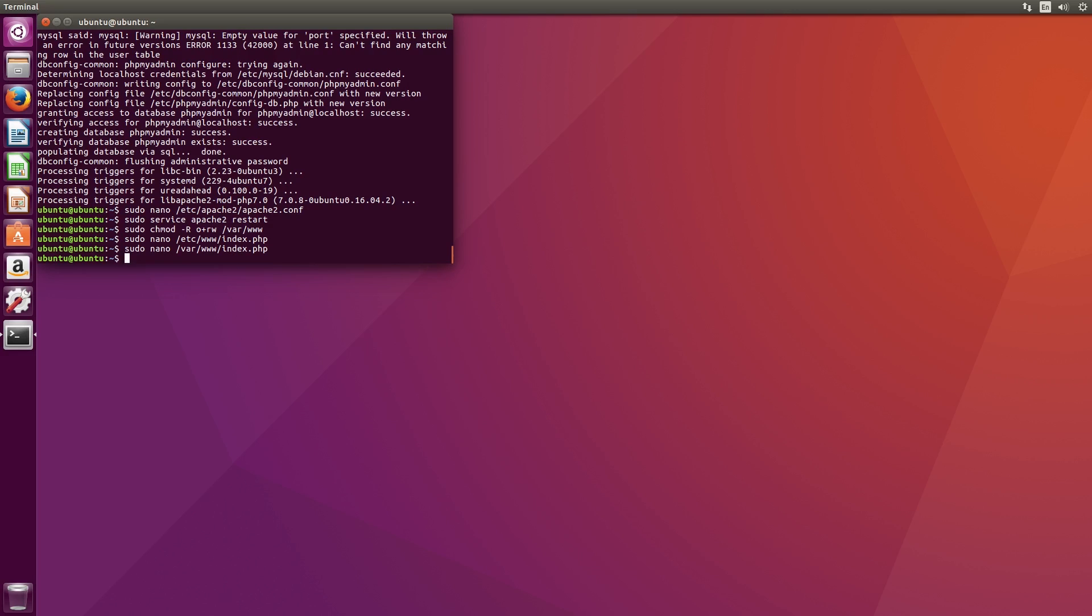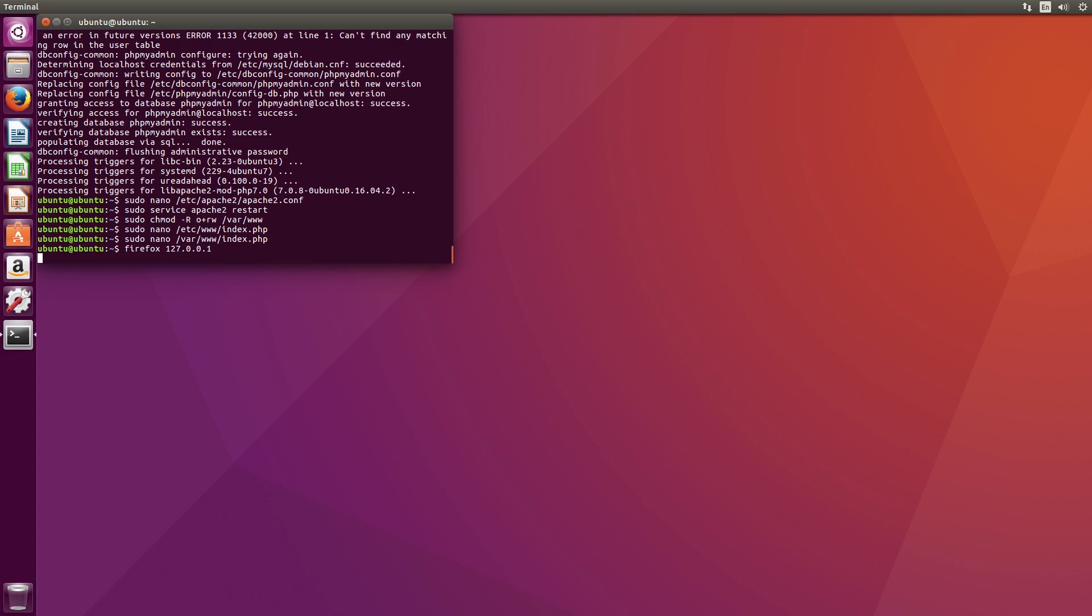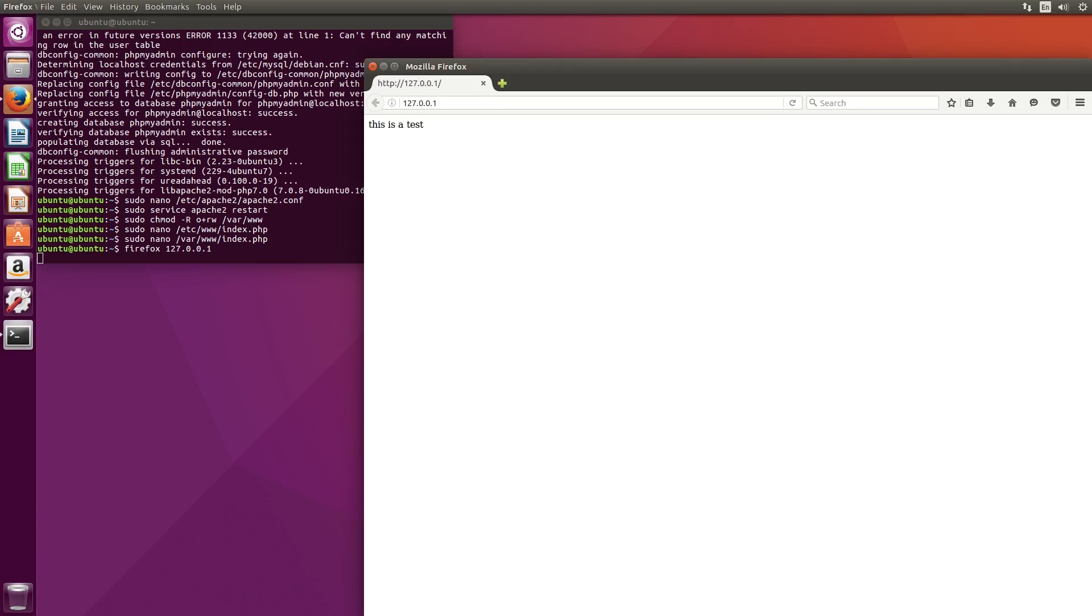Now we'll open the web browser and test this out again. Once again just type in 127.0.0.1. Since this is displaying our message, that tells us that the web server is set up properly and is processing the PHP script.